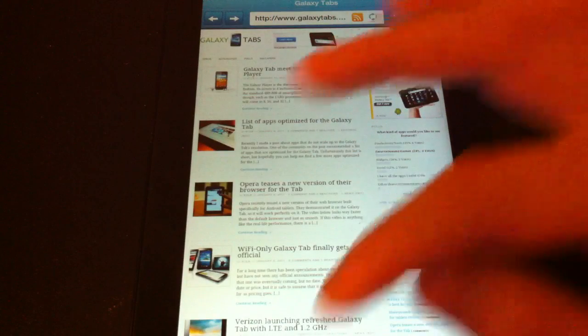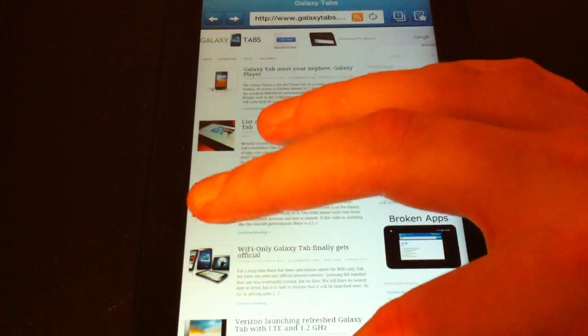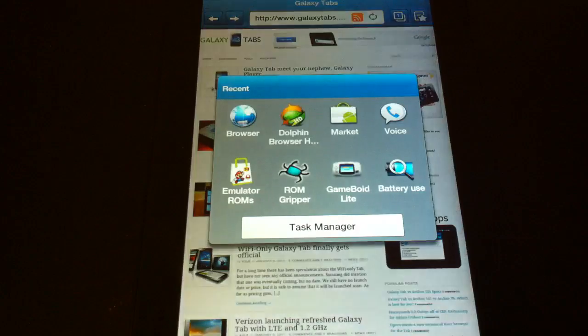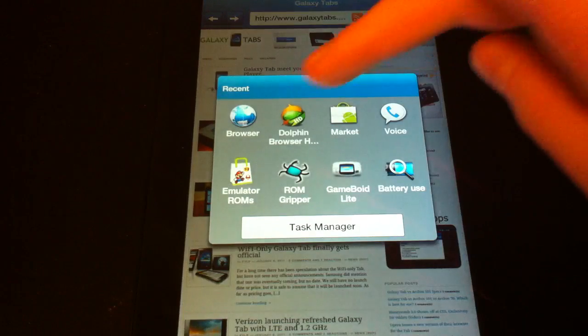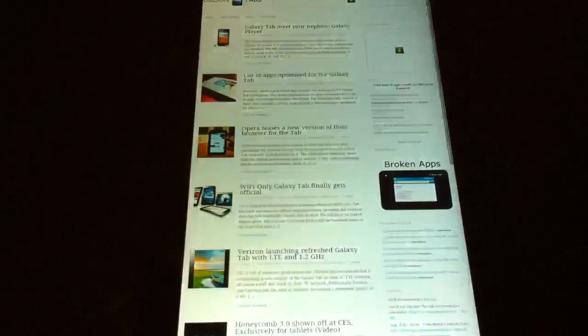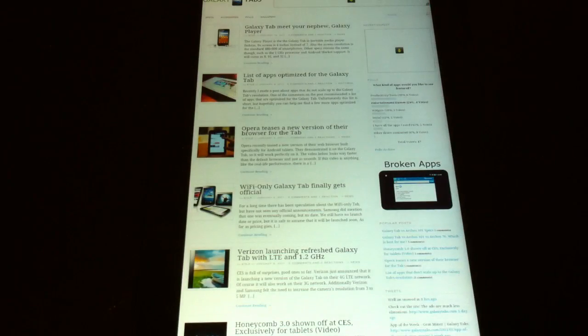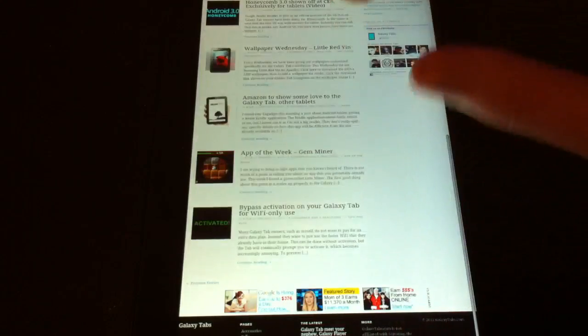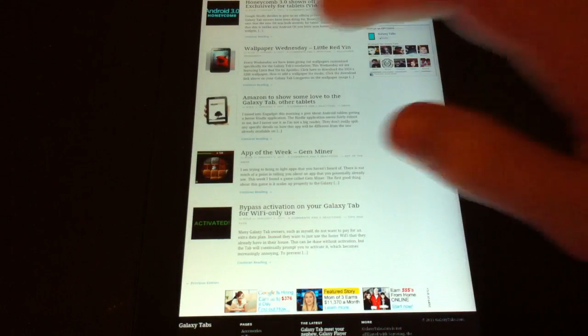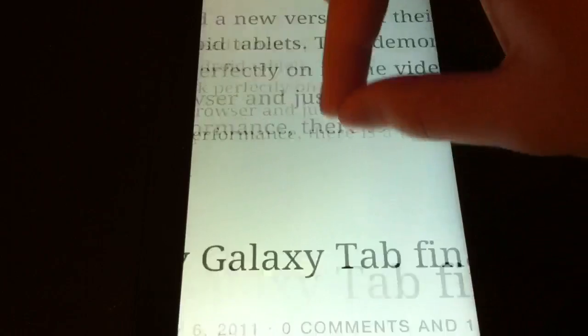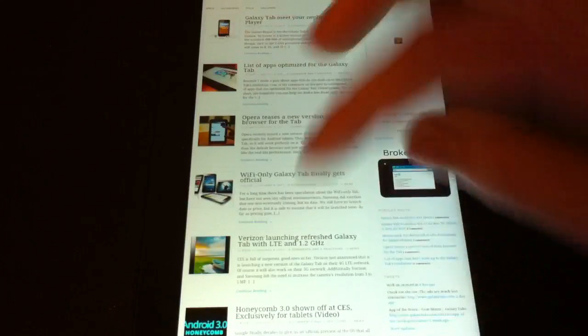You get lots of checkered boxes and this week's App of the Week, it's the Dolphin Browser HD. You never get checkered boxes. Never, never, never.